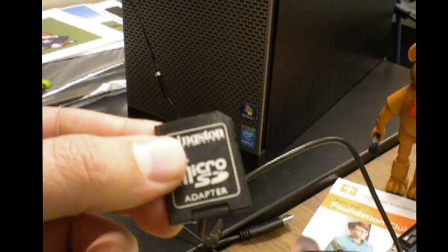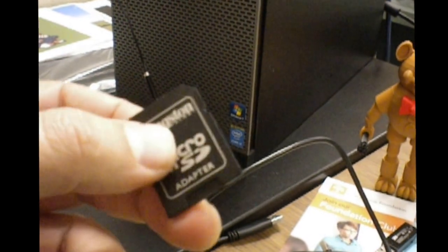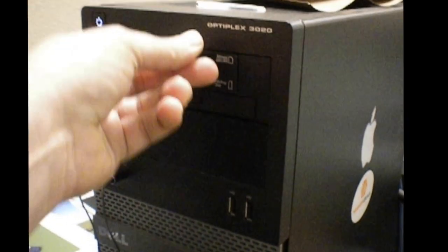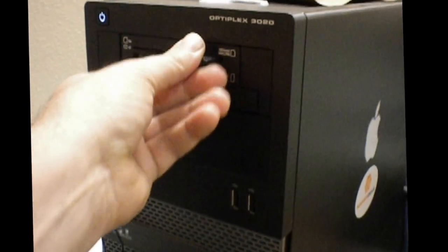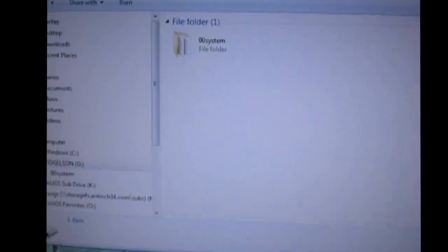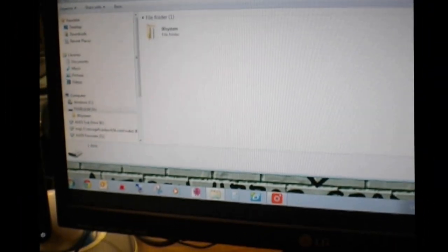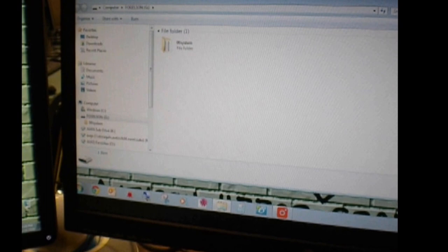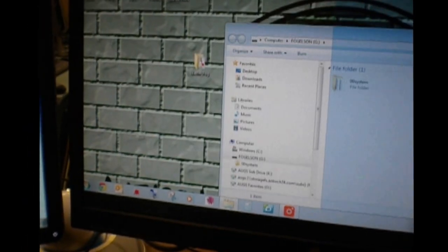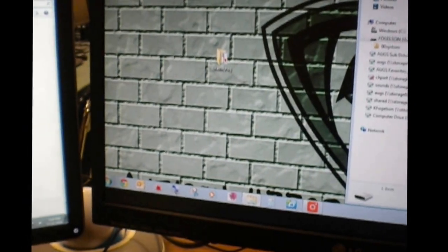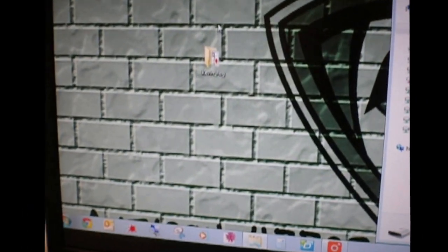I'm going to go ahead and put it in the computer here. And then it loads up very nicely. You'll notice that the double O system folders in there, so I'm going to go ahead and move this over here so we can see. There we go, it goes on the half screen, very nice.